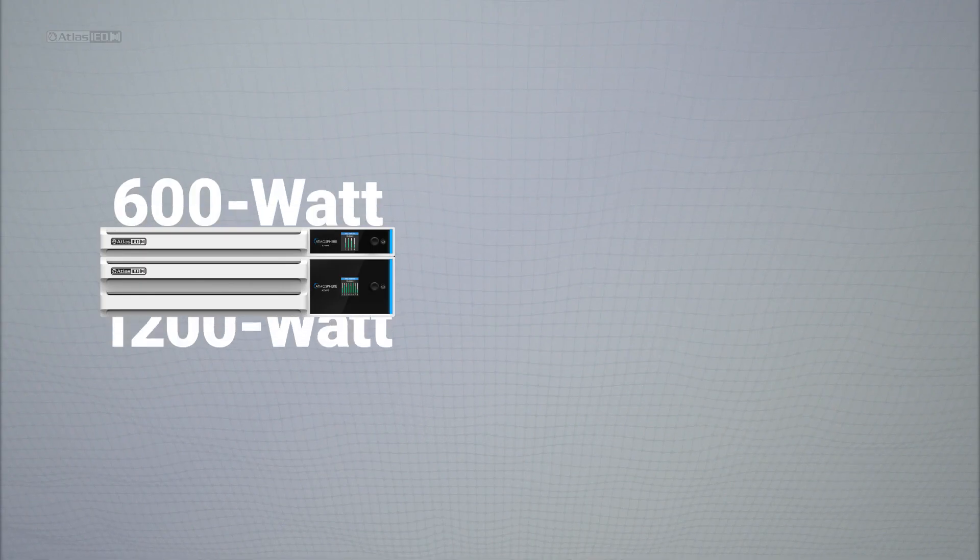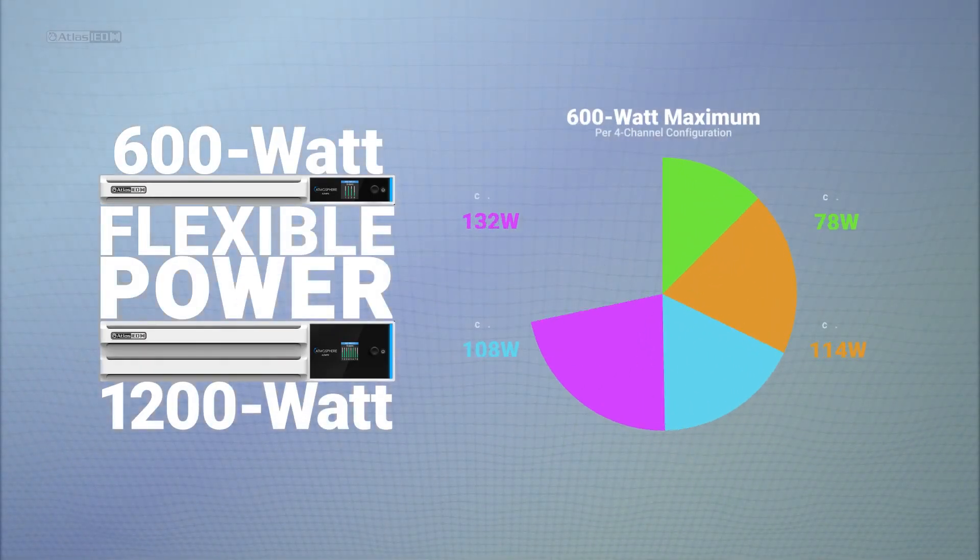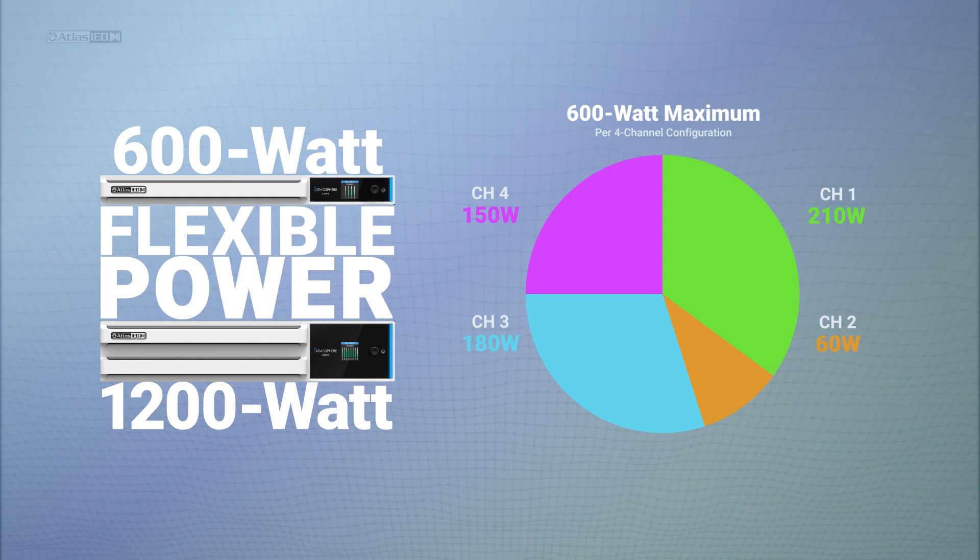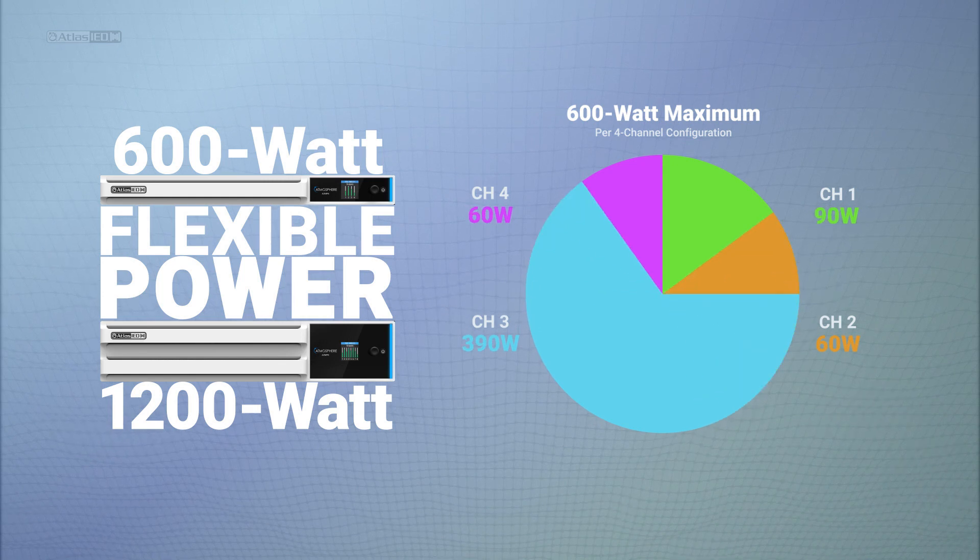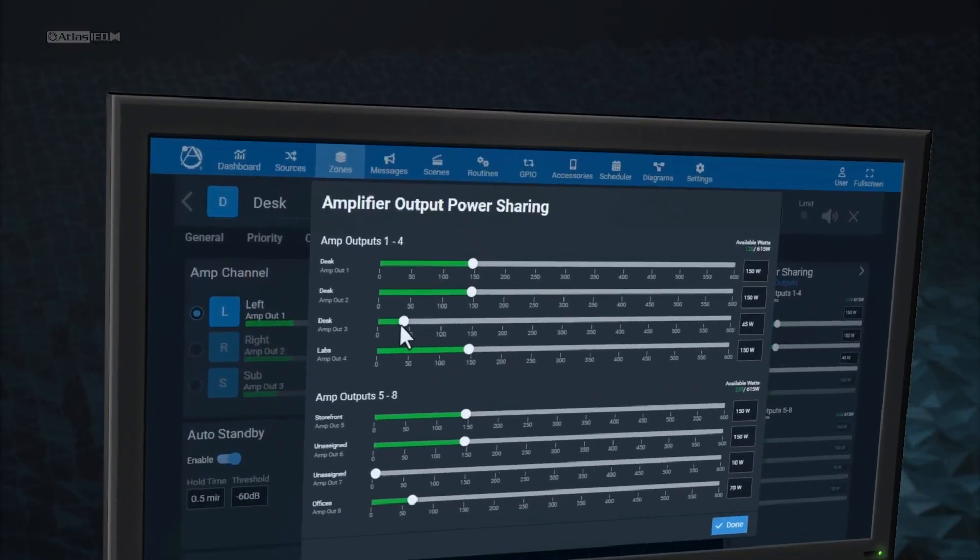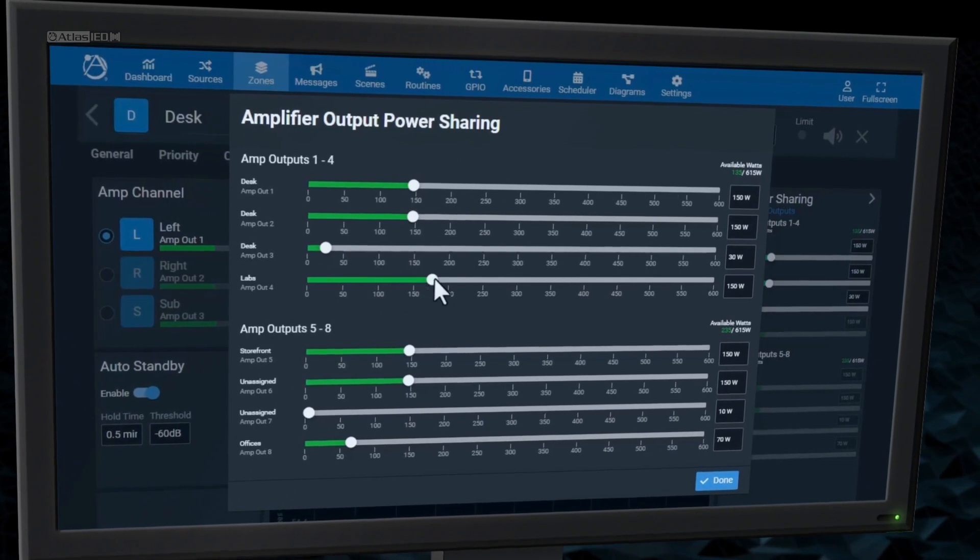600 or 1200 watts of flexible power can be configured in the intuitive graphical user interface. Simply adjust how much power each channel receives.